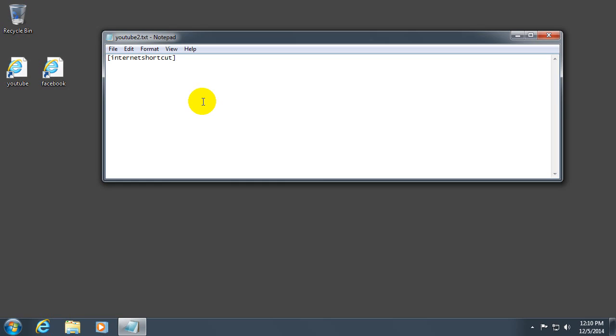Press enter to go to the next line. And type in URL equal and YouTube dot com. So it's URL equal YouTube dot com.